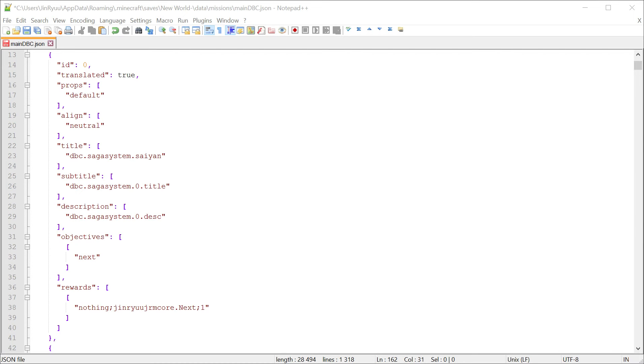Make note that half saiyans are considered saiyans here to make it simple, but half saiyans are not saiyans. For DBC classes you can use martial artist, warrior or spiritualist.